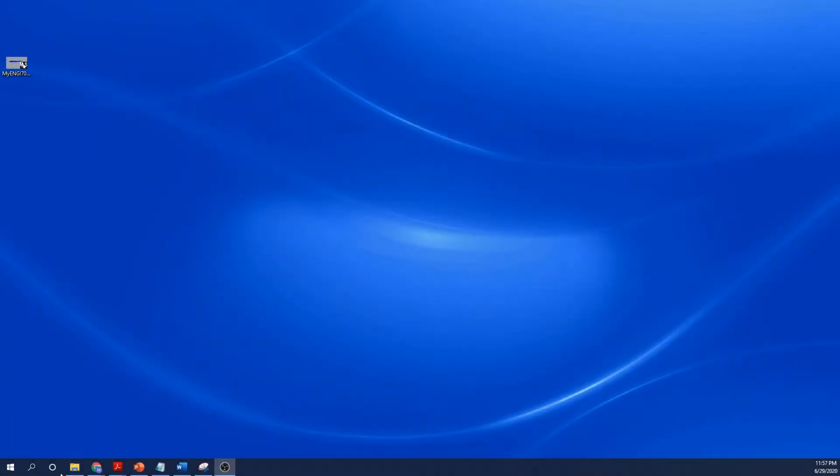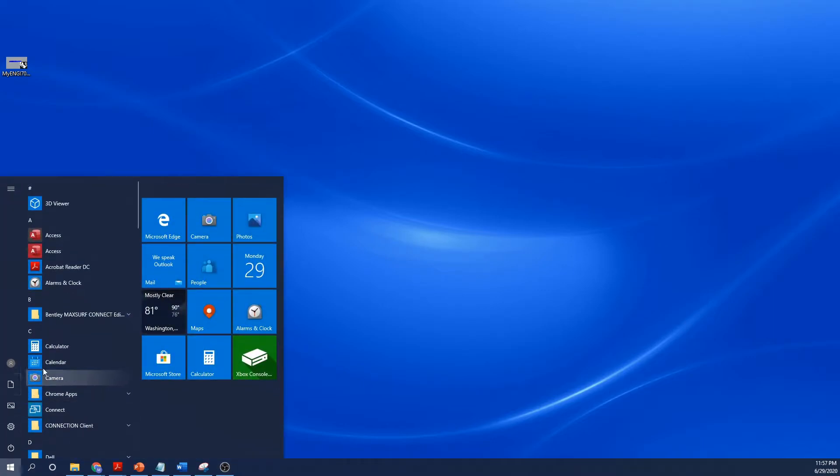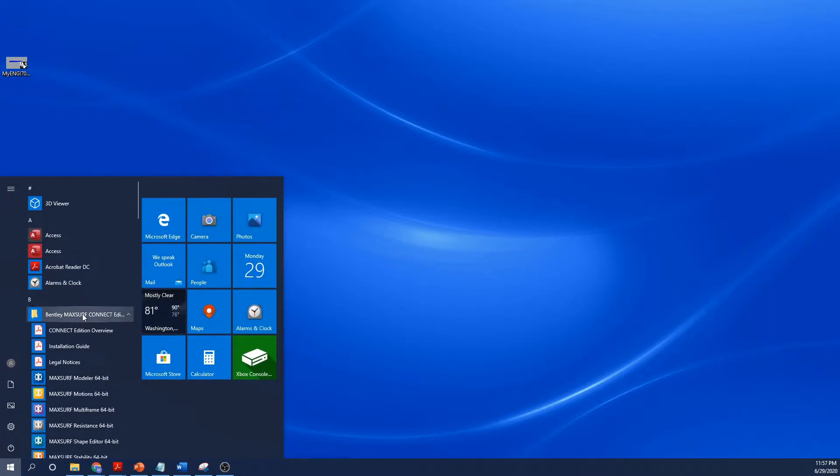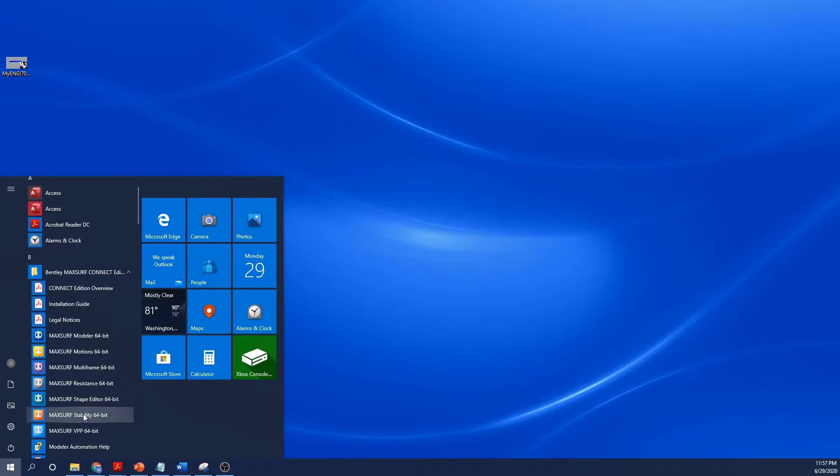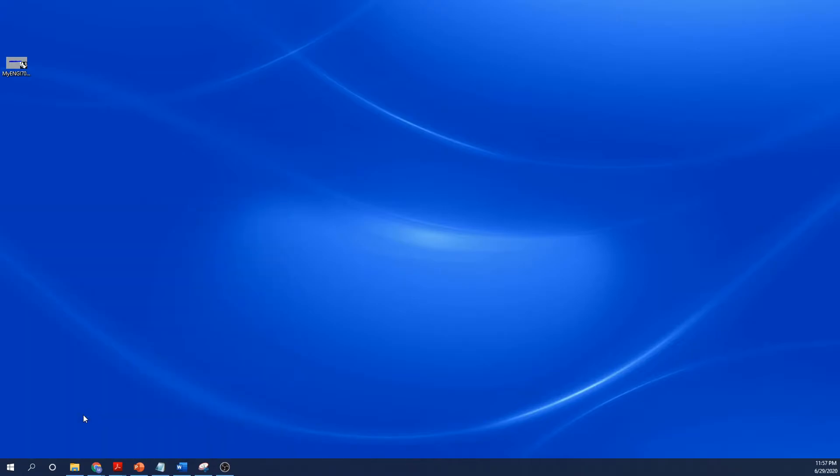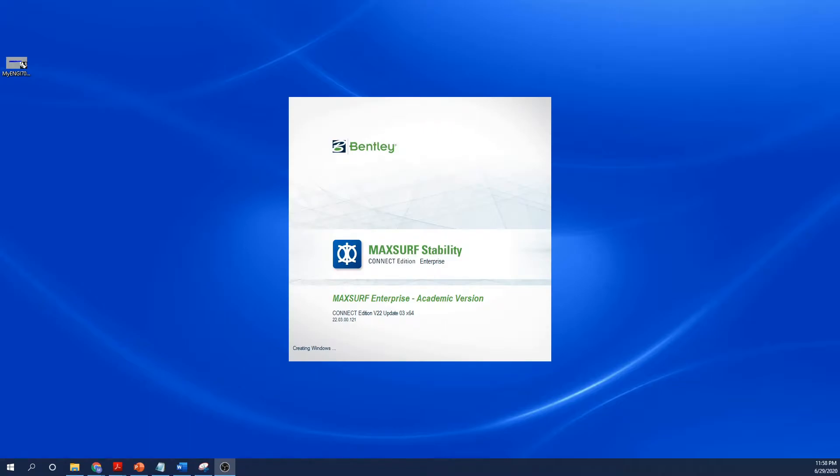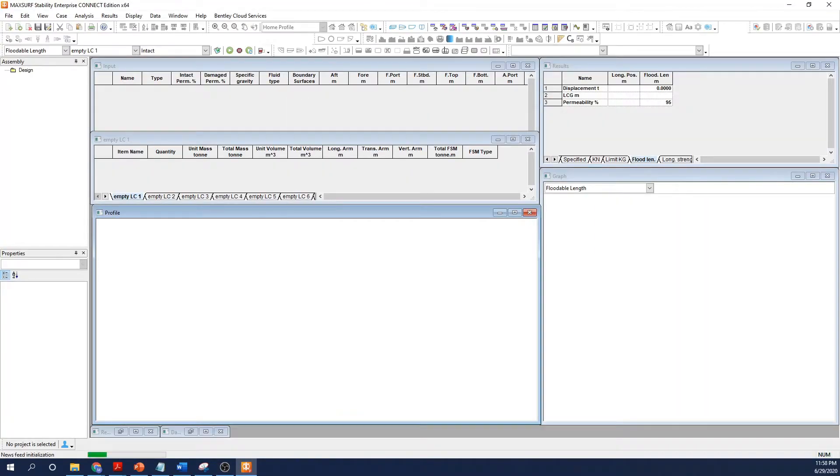Let's begin by actually taking a look at how this is done in the program. I'll begin by opening the stability module of MaxSurf. Entering this module will permit us to complete modeling of tanks, non-buoyant volumes, defining compartments, and running various stability assessments.